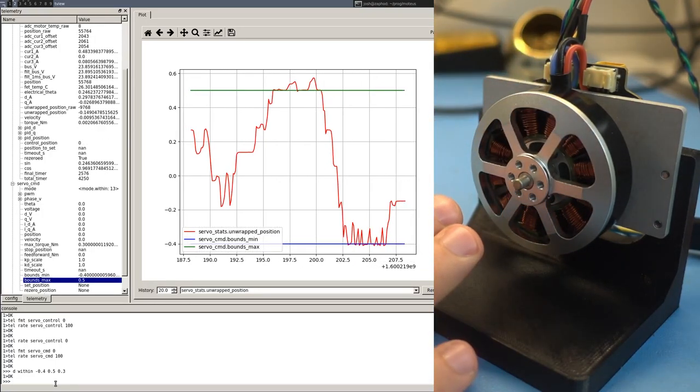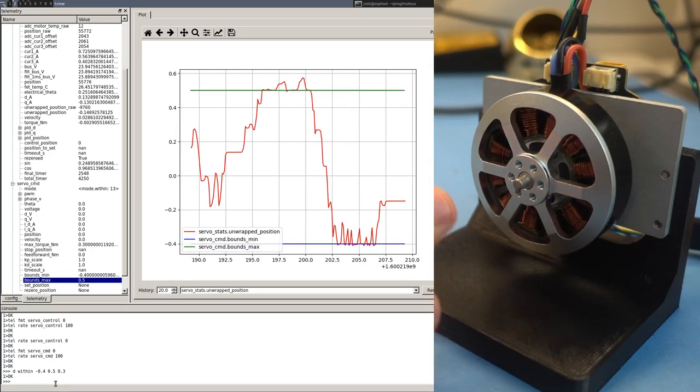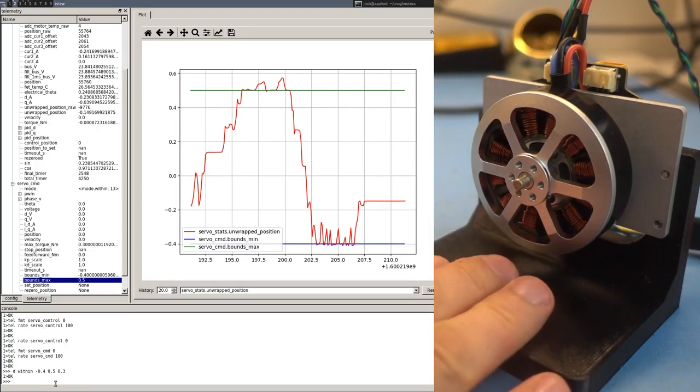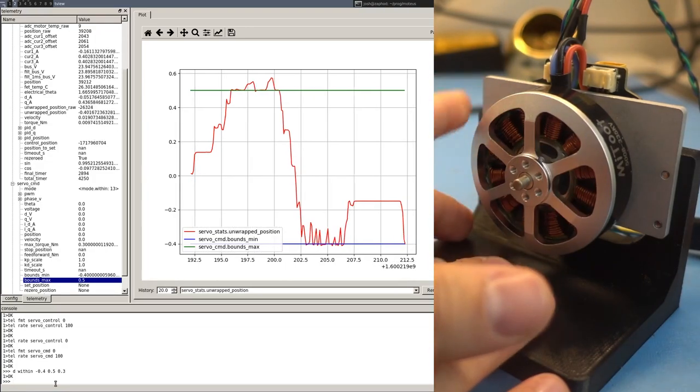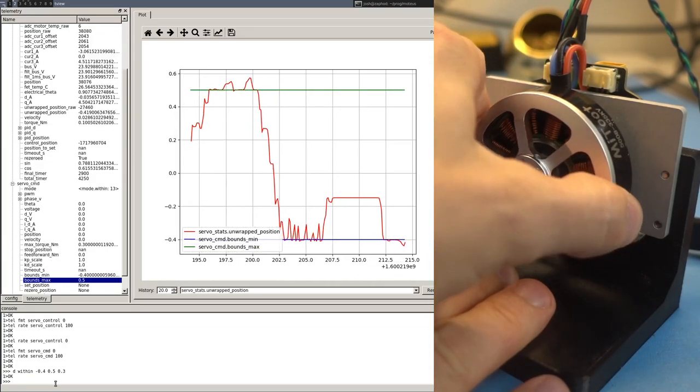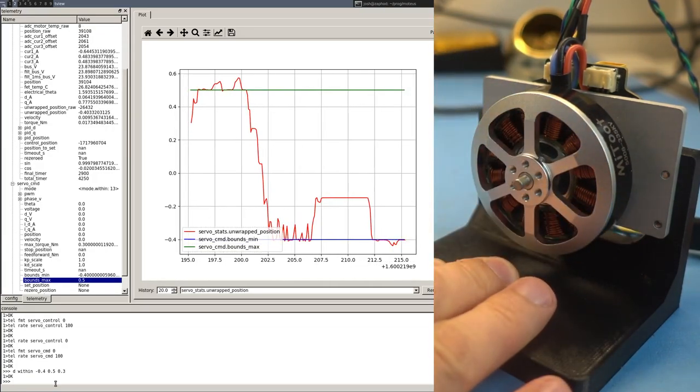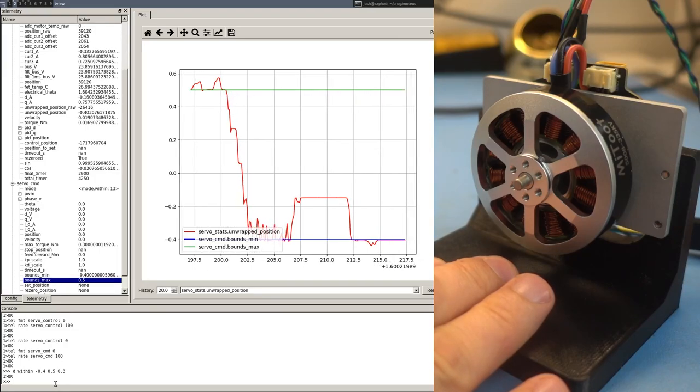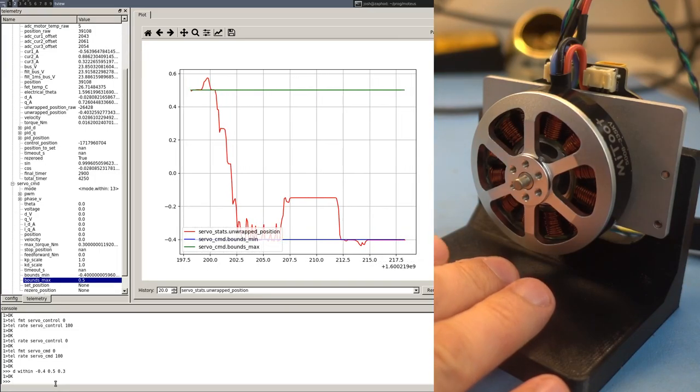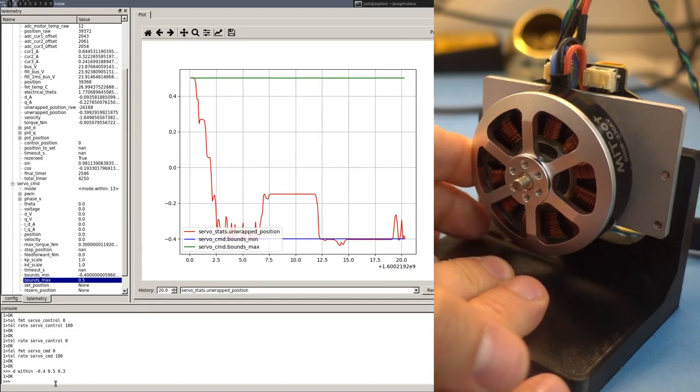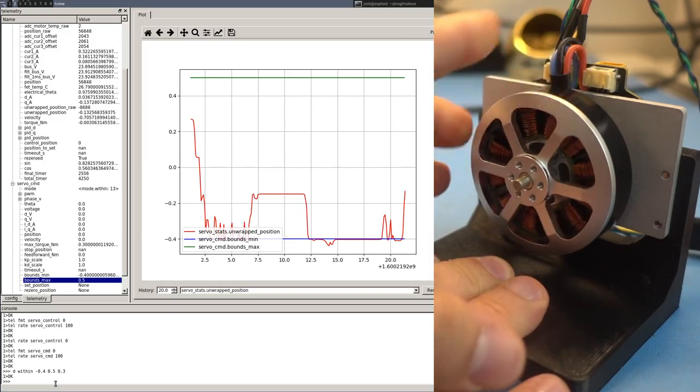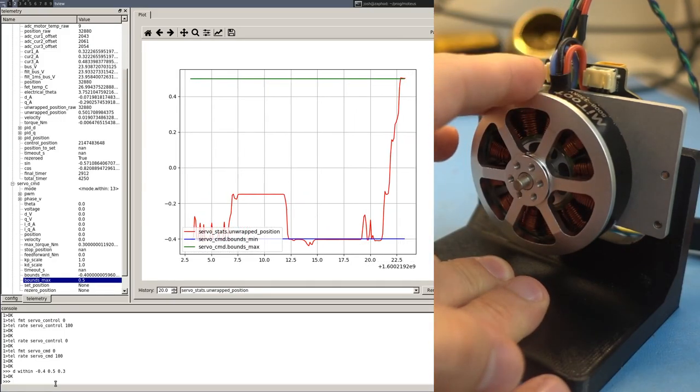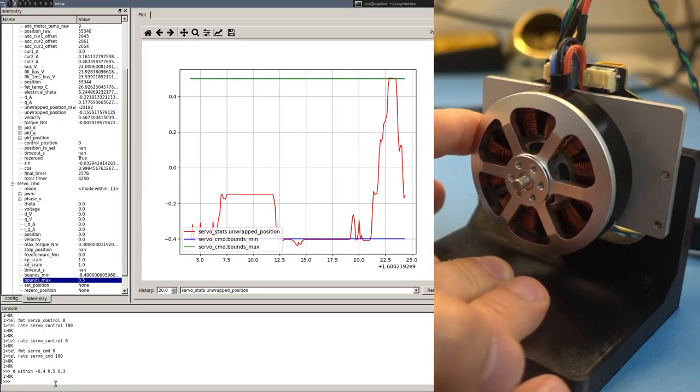Now, the advantage of this new control mode is that the wall behavior operates at the full control rate of the Modius controller. You could implement something similar using a higher level controller, but it wouldn't have the same instantaneous response that running it at the full 40 kilohertz does.